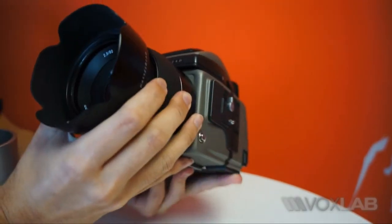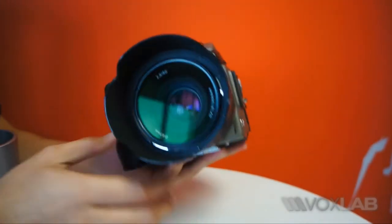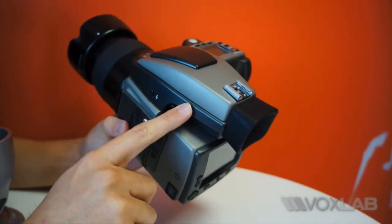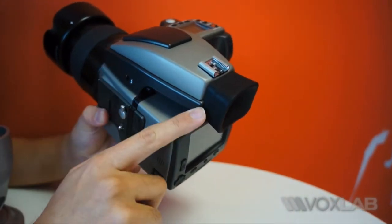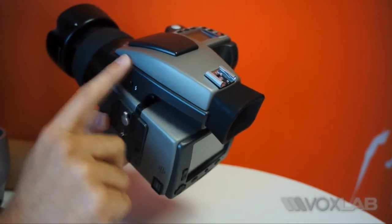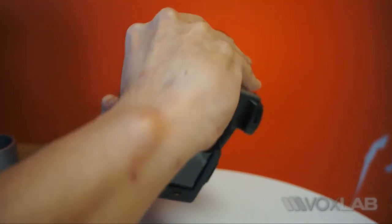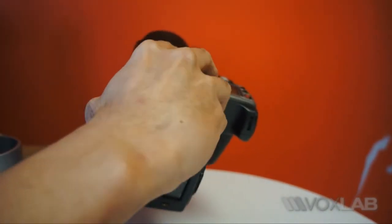The system is also great because of the fact that it's modular. You can remove the viewfinder over here, the viewfinder attachment, and release it this way.